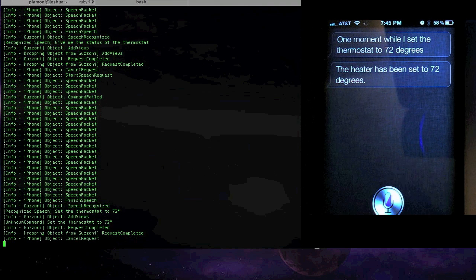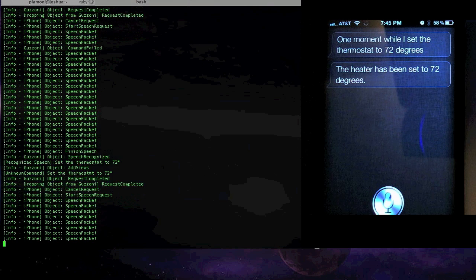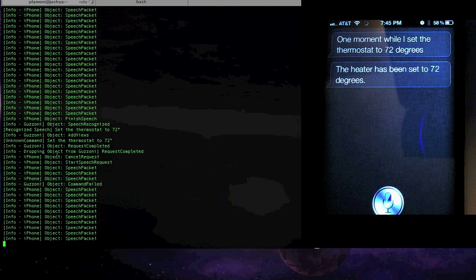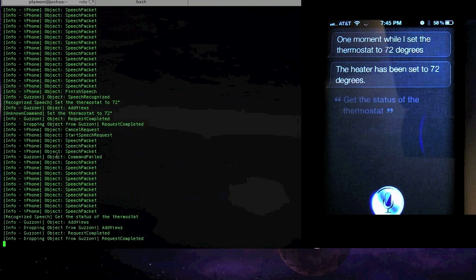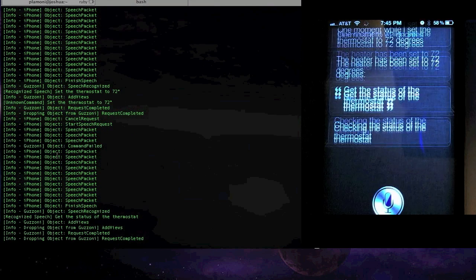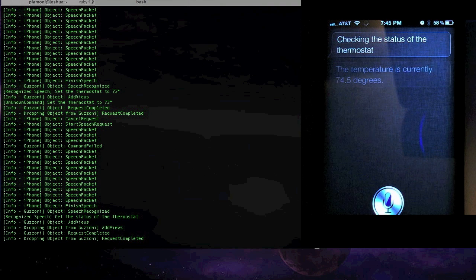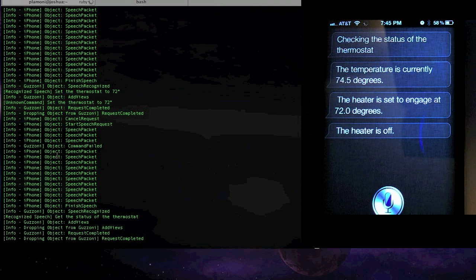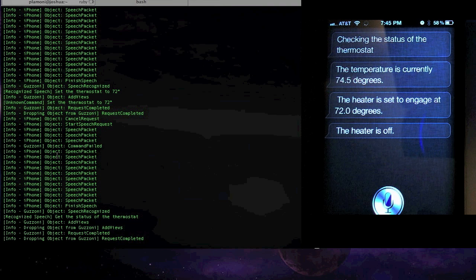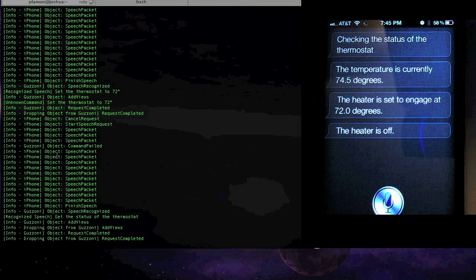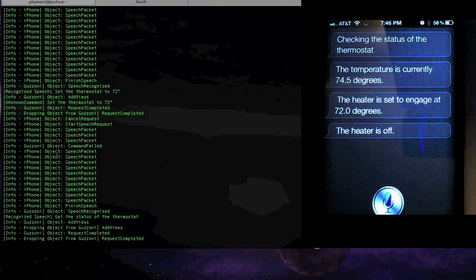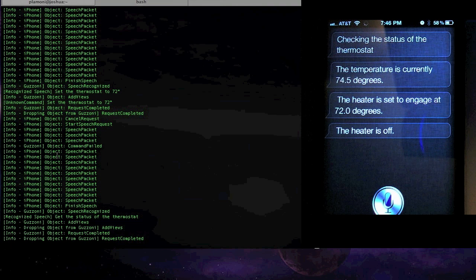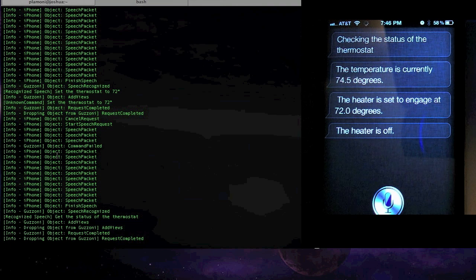Get the status of the thermostat. Checking the status of the thermostat. The temperature is currently 74.5 degrees. The heater is set to engage at 72.0 degrees. The heater is off. The heater is actually set to go on at 72 degrees. And so I'll grab another camera here and we'll run over to the thermostat and actually see this in action.